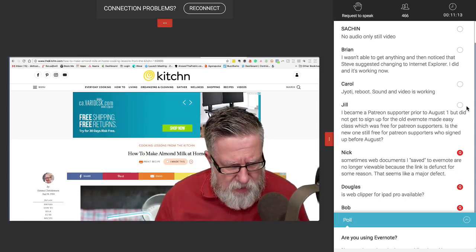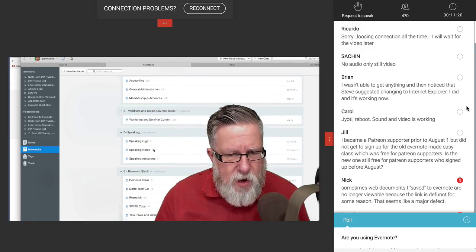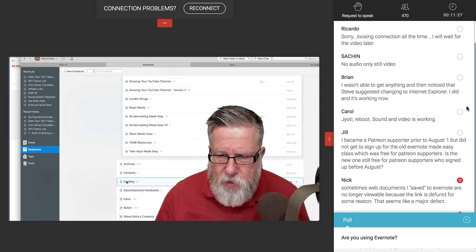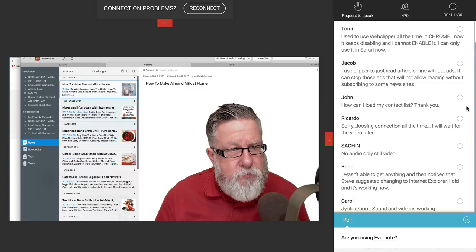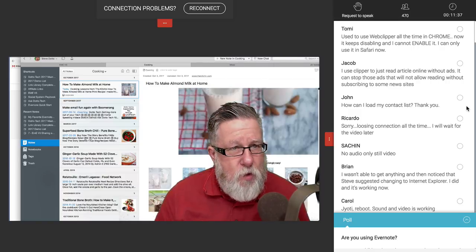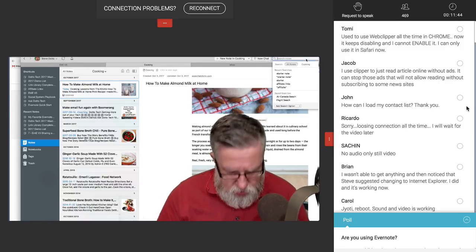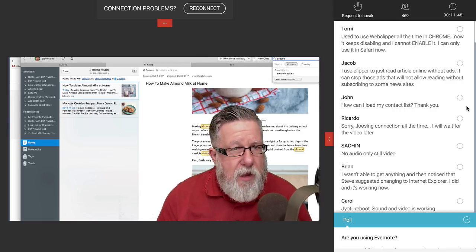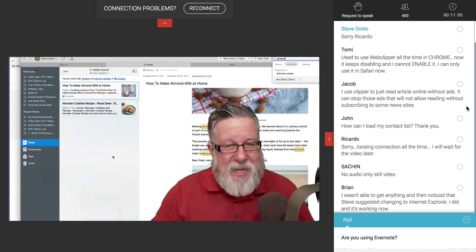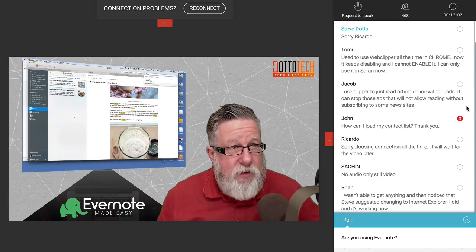Let's jump over into Evernote and show you, because it should have had time to sync. I go into my notebooks, I've got a cooking notebook. If I open it — how to make almond milk at home — there's the article it copied for me. If I search for 'almond,' I get almond milk and almond cookies — the two things I want to cook — available to me that easily. That's my first favorite feature of Evernote: the fact that it stores all of this information for me.